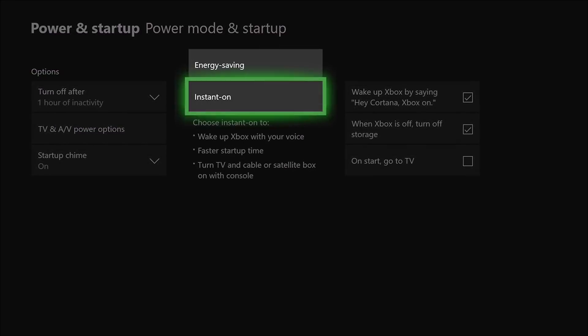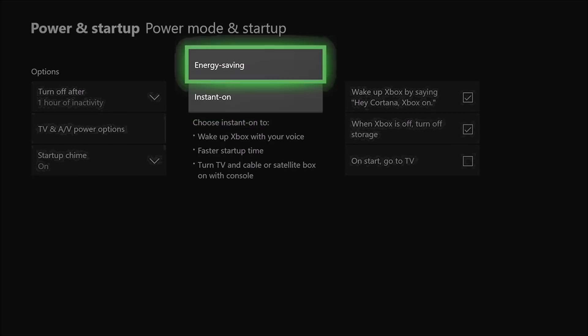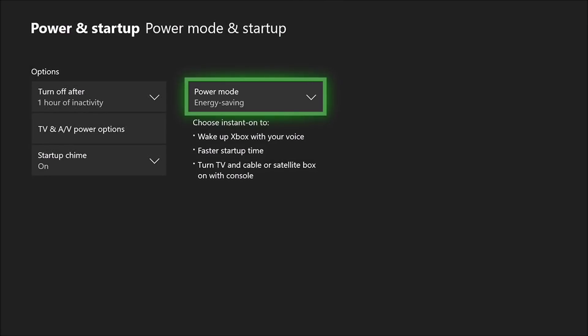Click those options and you're going to want to make your way over to this option right here. It usually has it on Instant On. You want to change that to Energy Saving. It just helps with boot up and stuff and that can overall help you have a little better connection. Just change that to Energy Saving and back out of that.